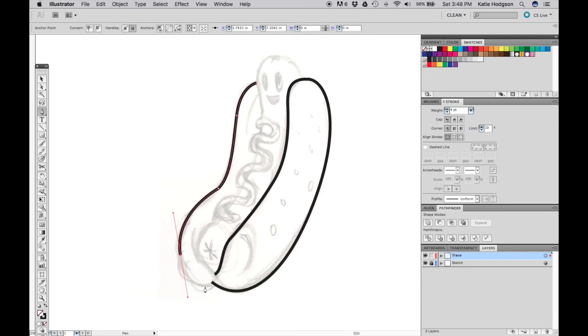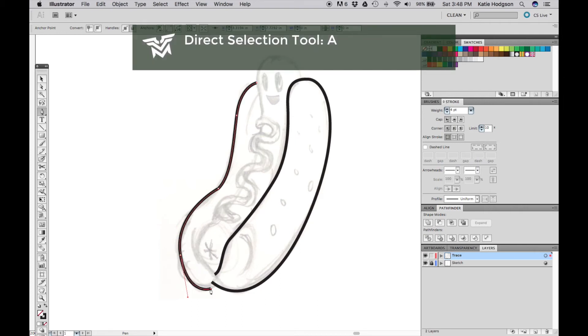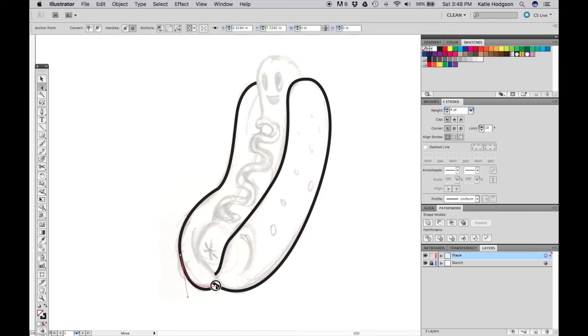At this point, we can start to get kind of creative. I don't want to join these paths, instead I want the lines to show that one bun is slightly in front of the other. To do this, I'll click slightly off to the side, then move my points with the direct selection tool to create the illusion of an overlap.